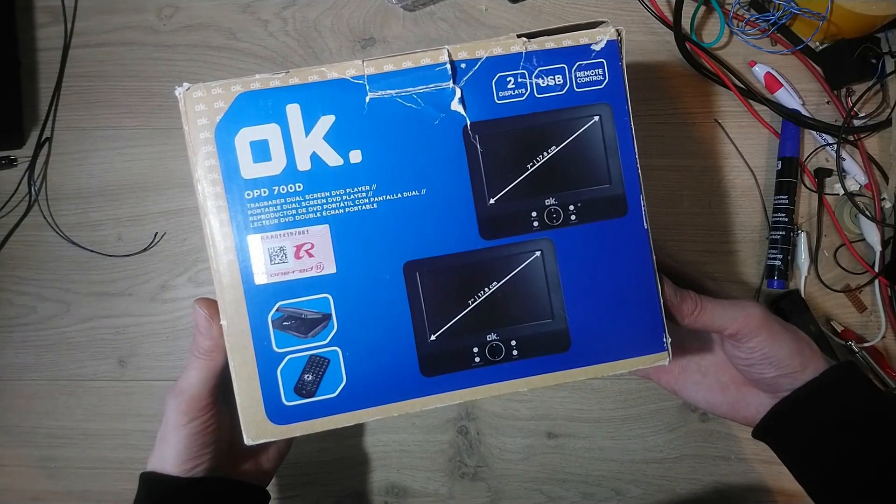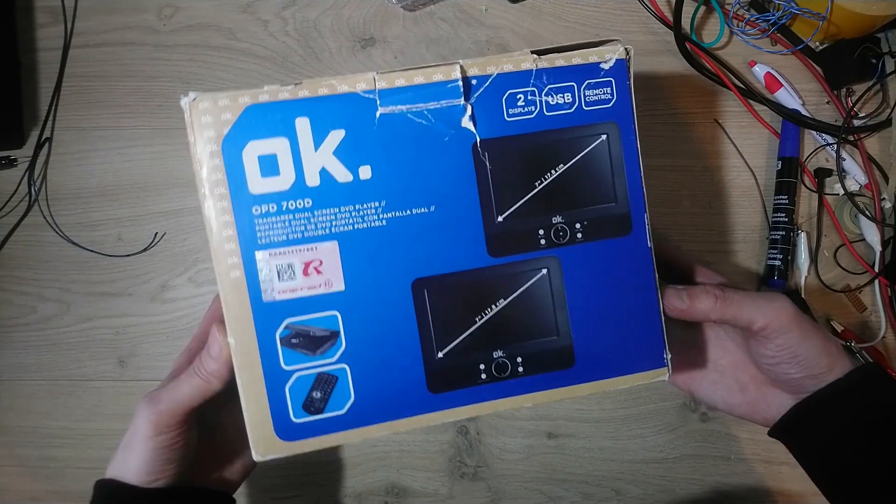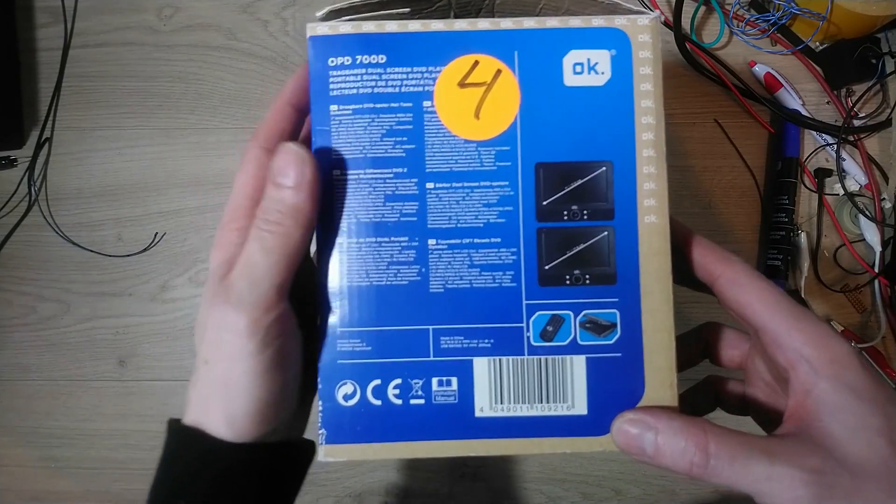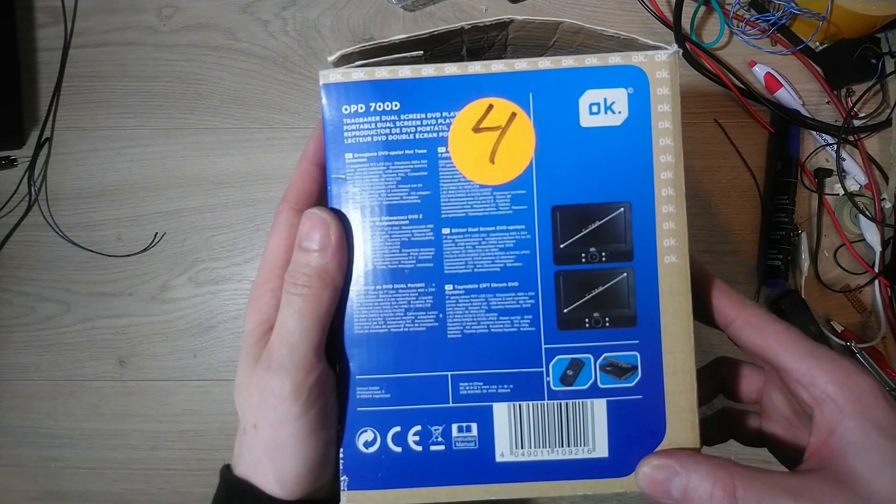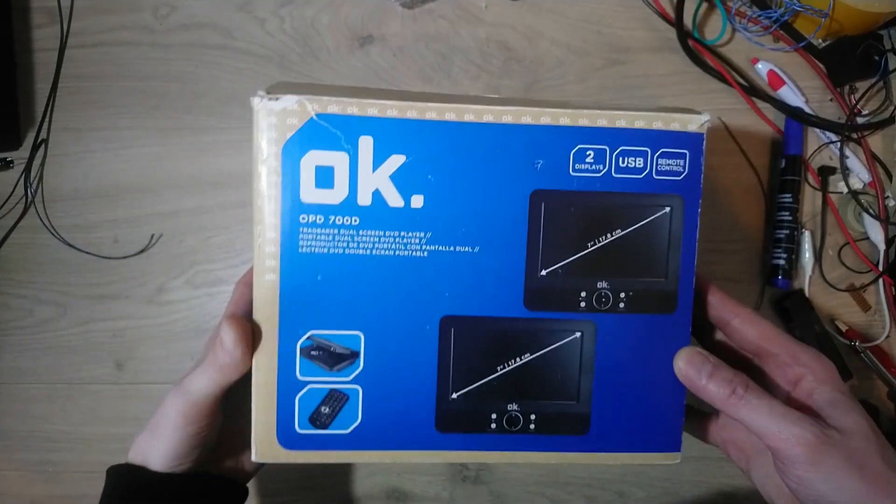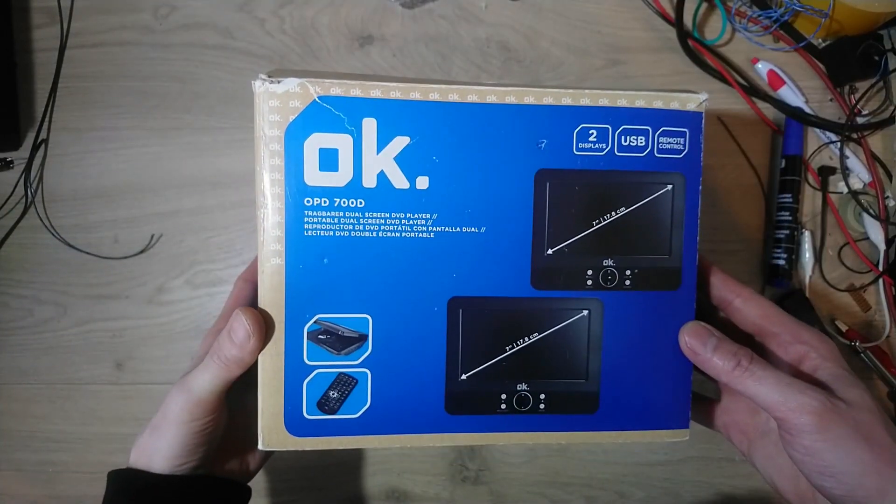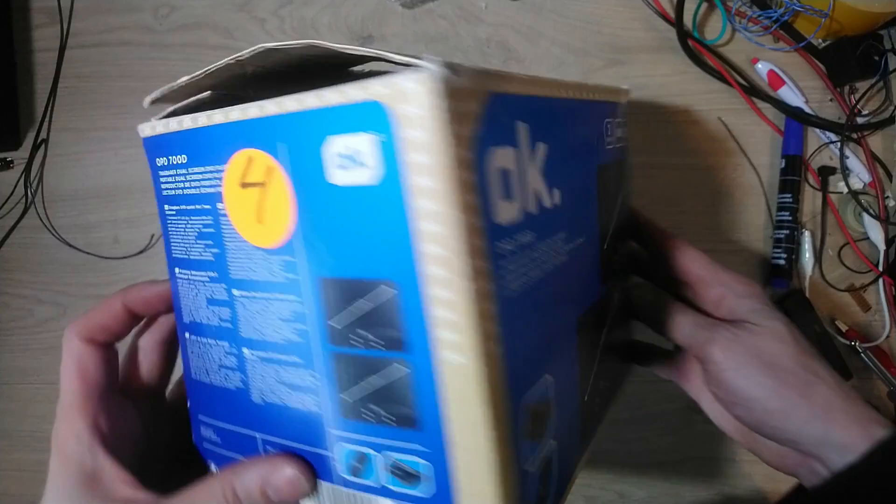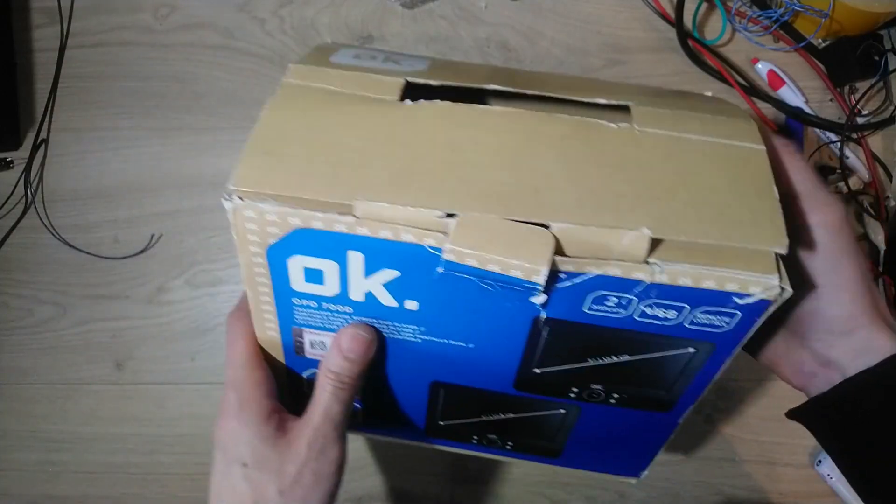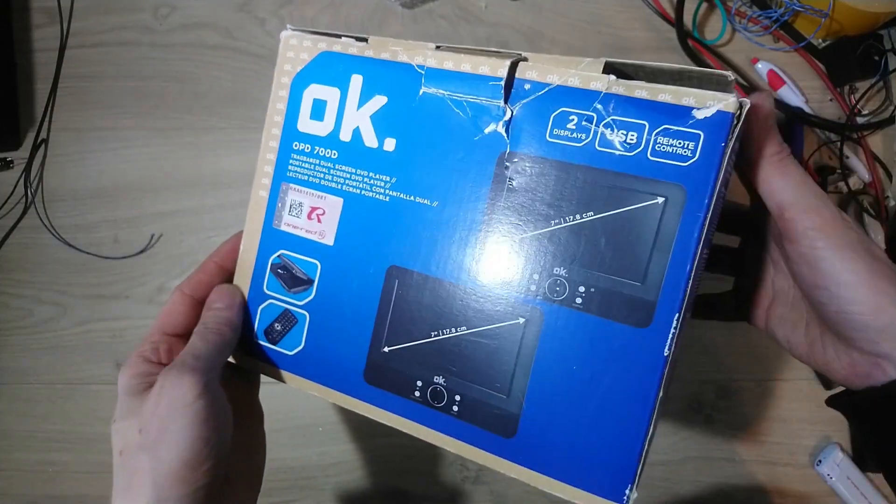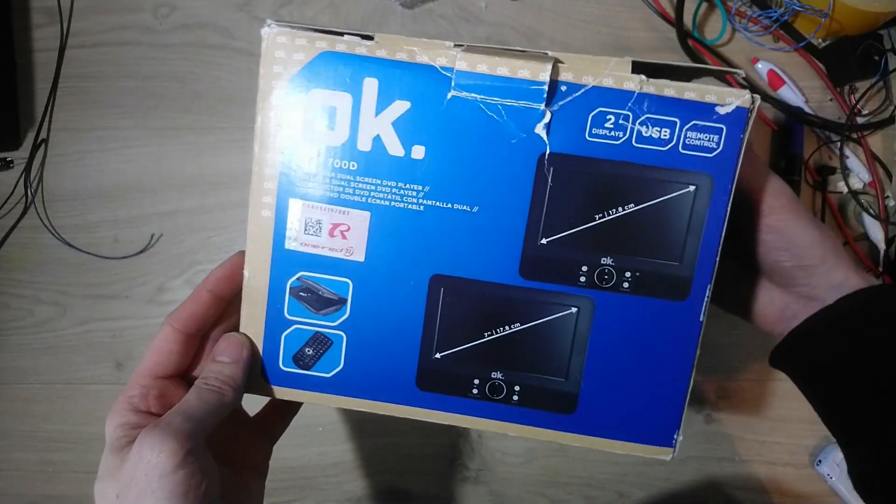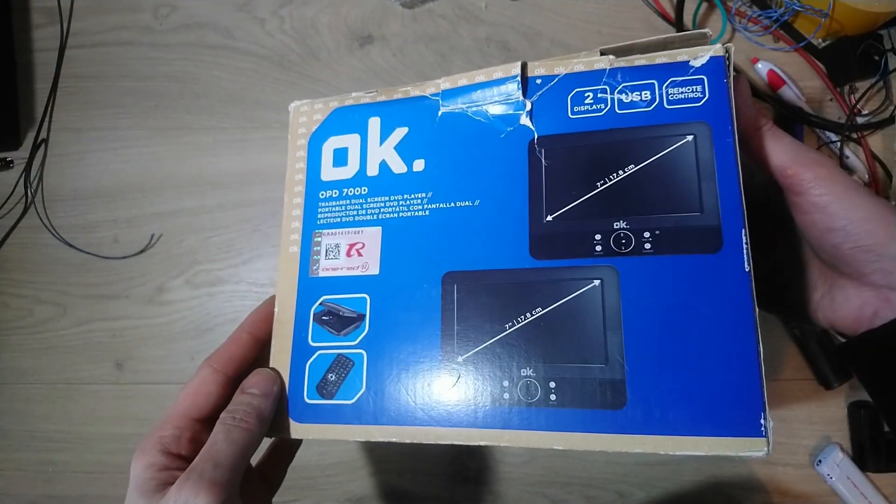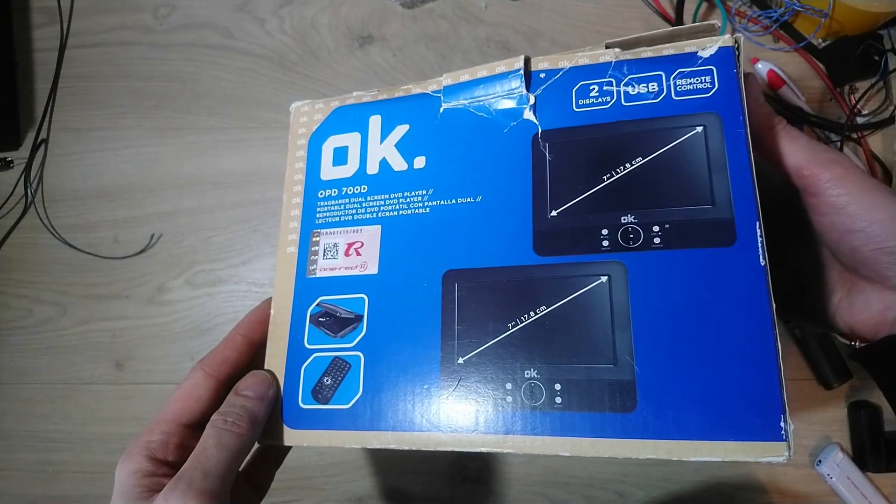Everything started when I found a car DVD player in a thrift store for 4 Euro. It caught my eye because it had a secondary display that takes composite video, which meant that I can plug in a video source without hacking into the electronics.